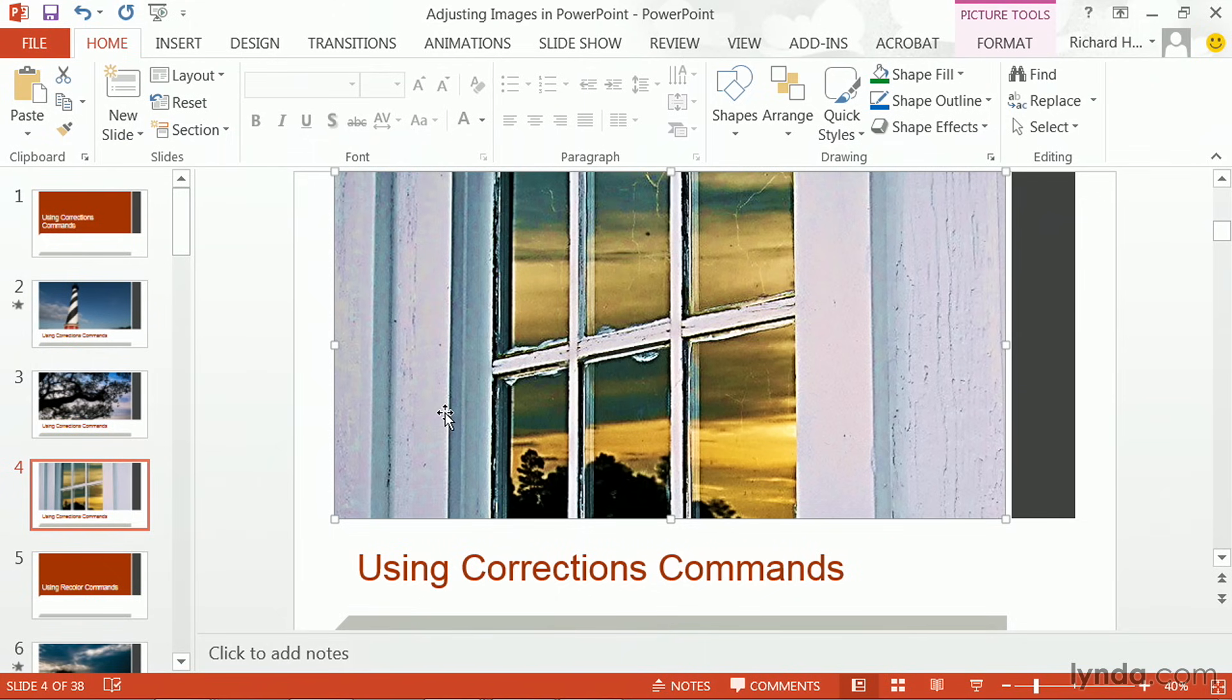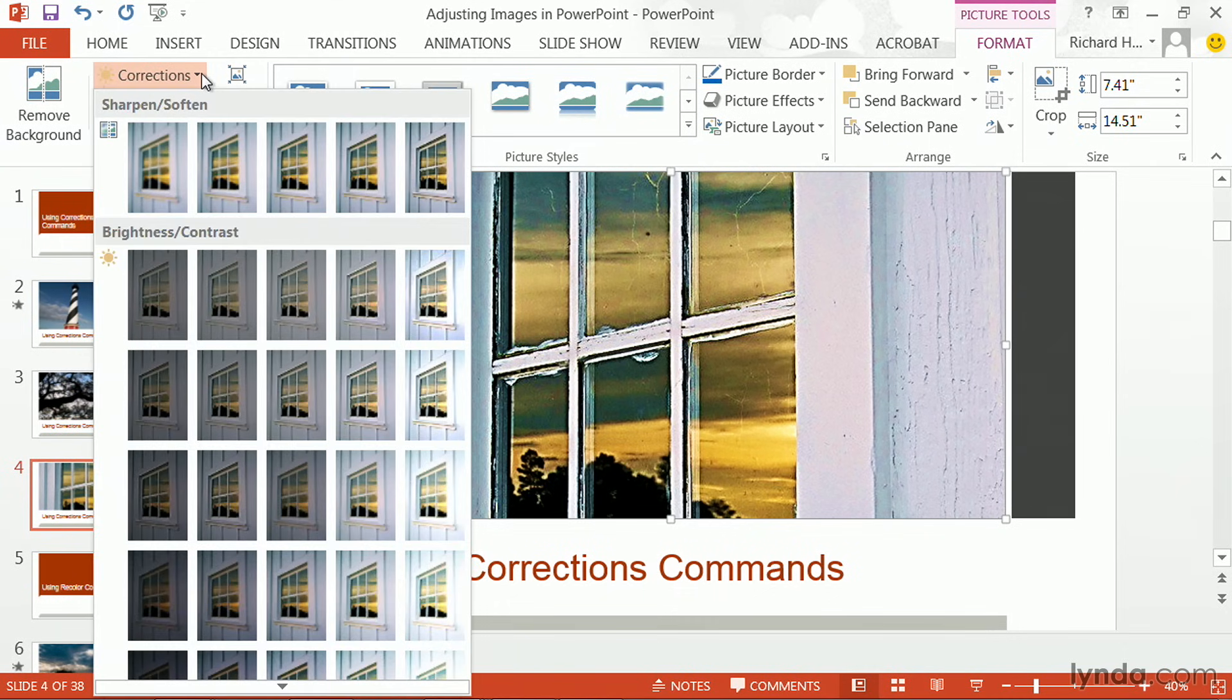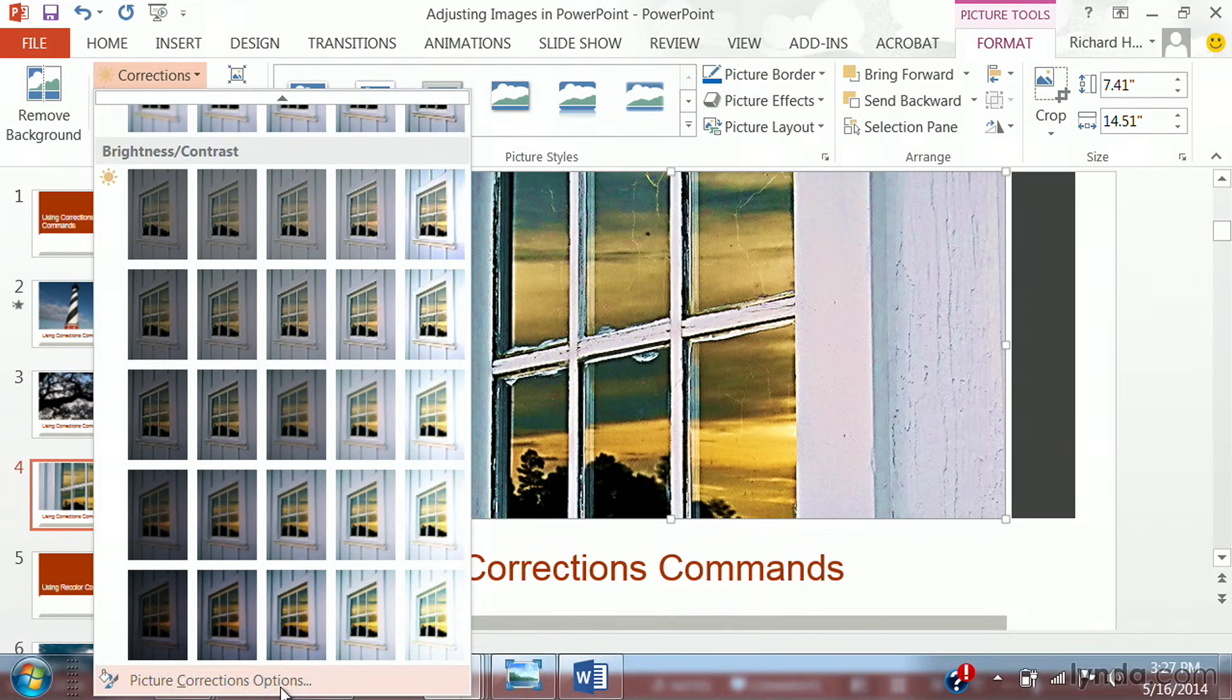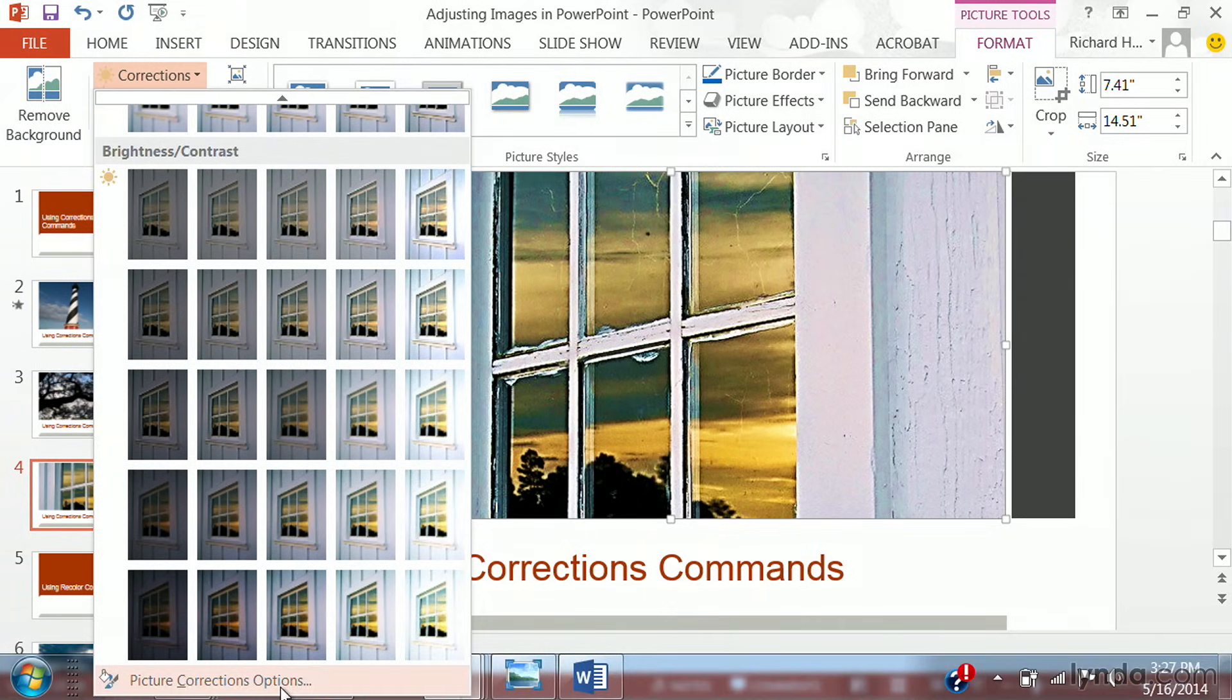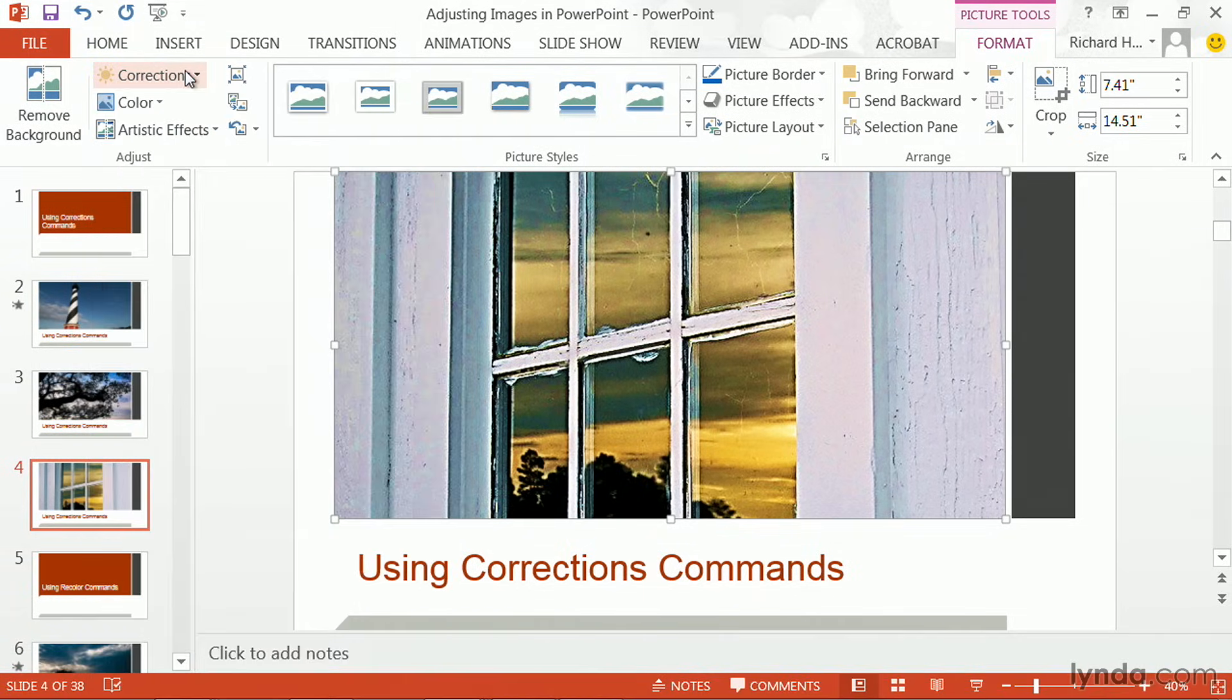Just make sure you have the photo selected, and then format will show you picture tools. For the bulk of that, access the quick corrections for sharpening, softening, brightness, and contrast, or explore the more advanced options towards the bottom with picture corrections options.